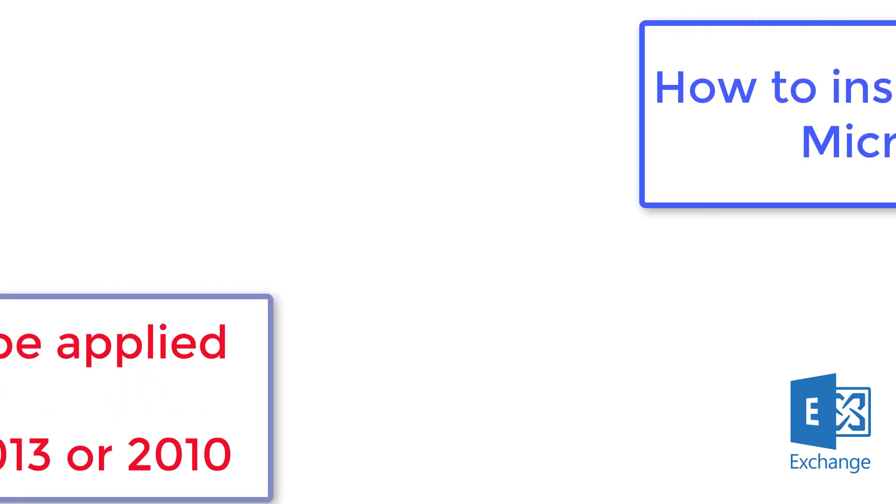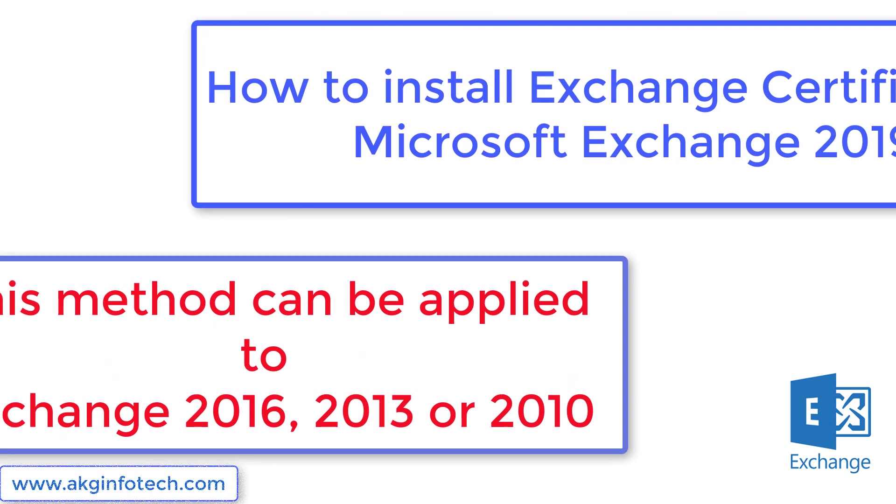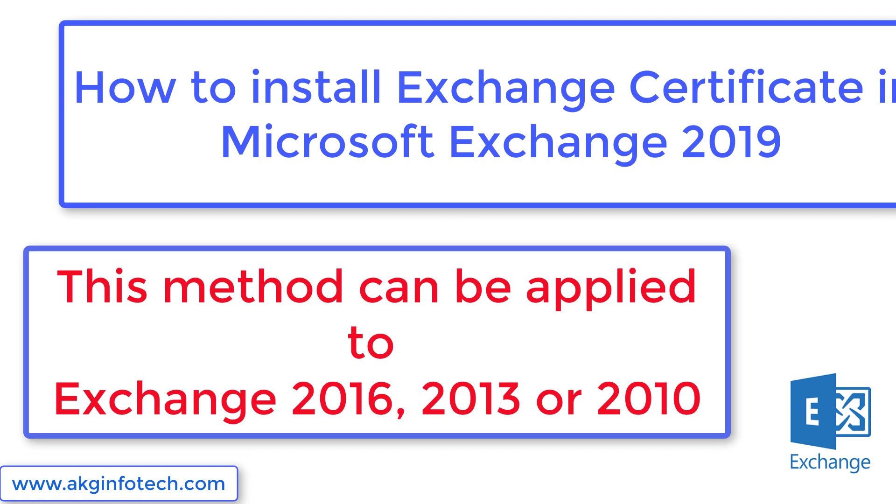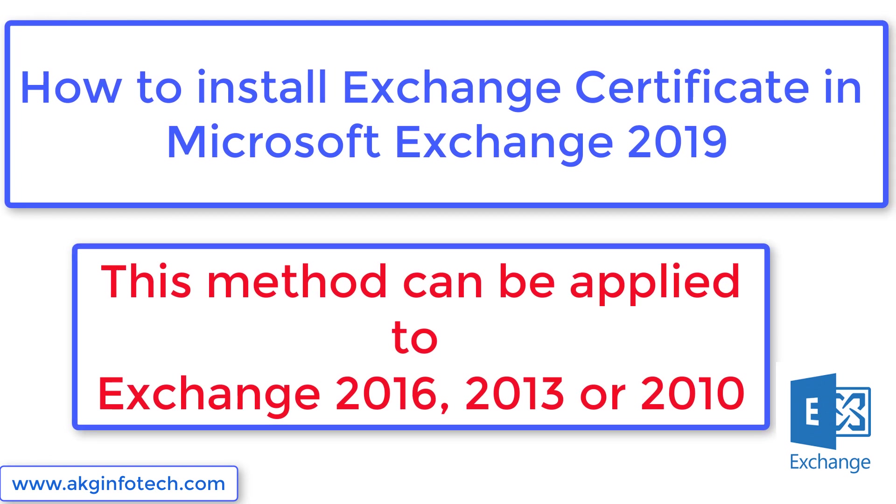Hi, what's up guys? A warm welcome to my channel AKG Infotech. We are going to perform how to add exchange certificates in Exchange Server 2019.